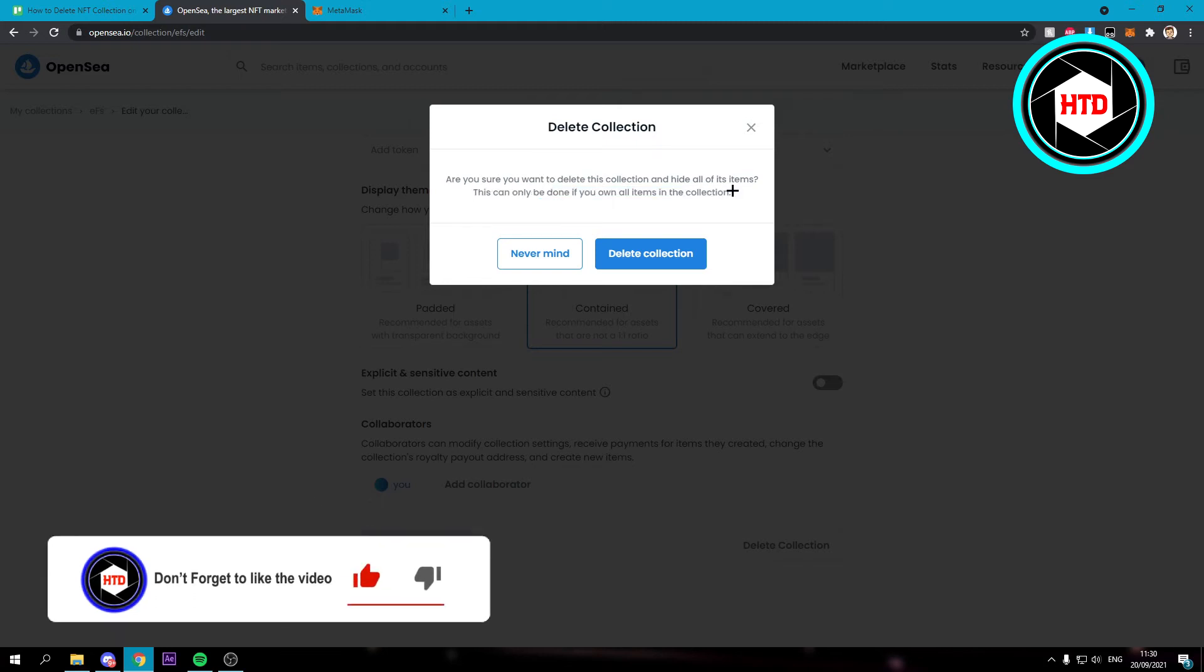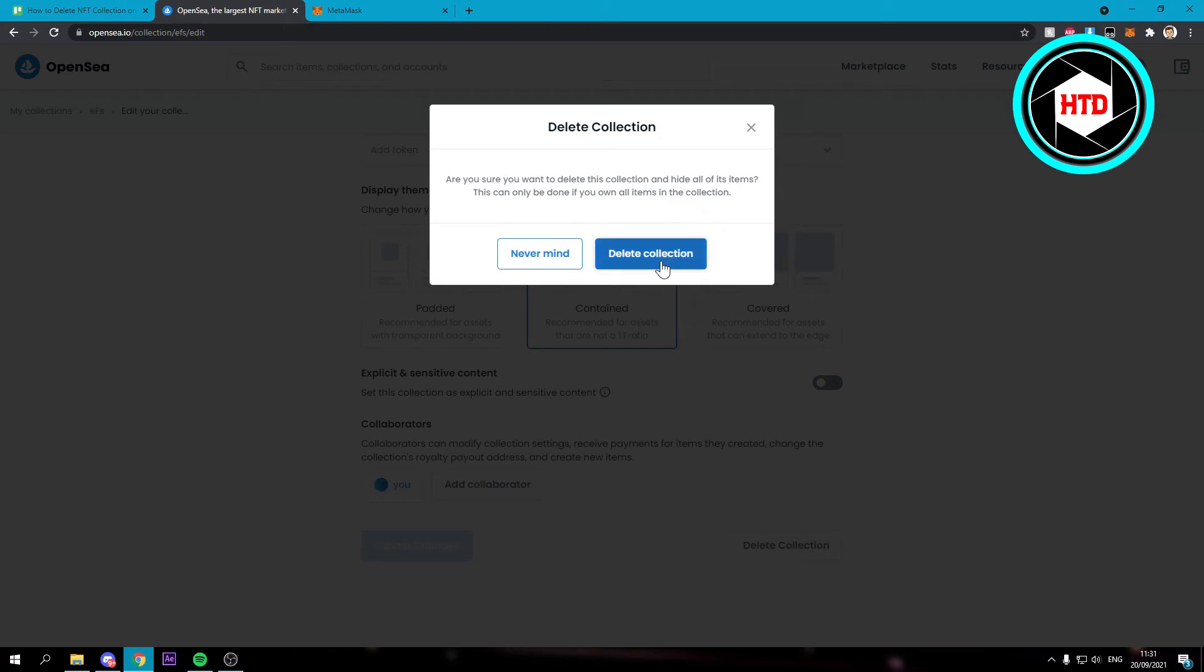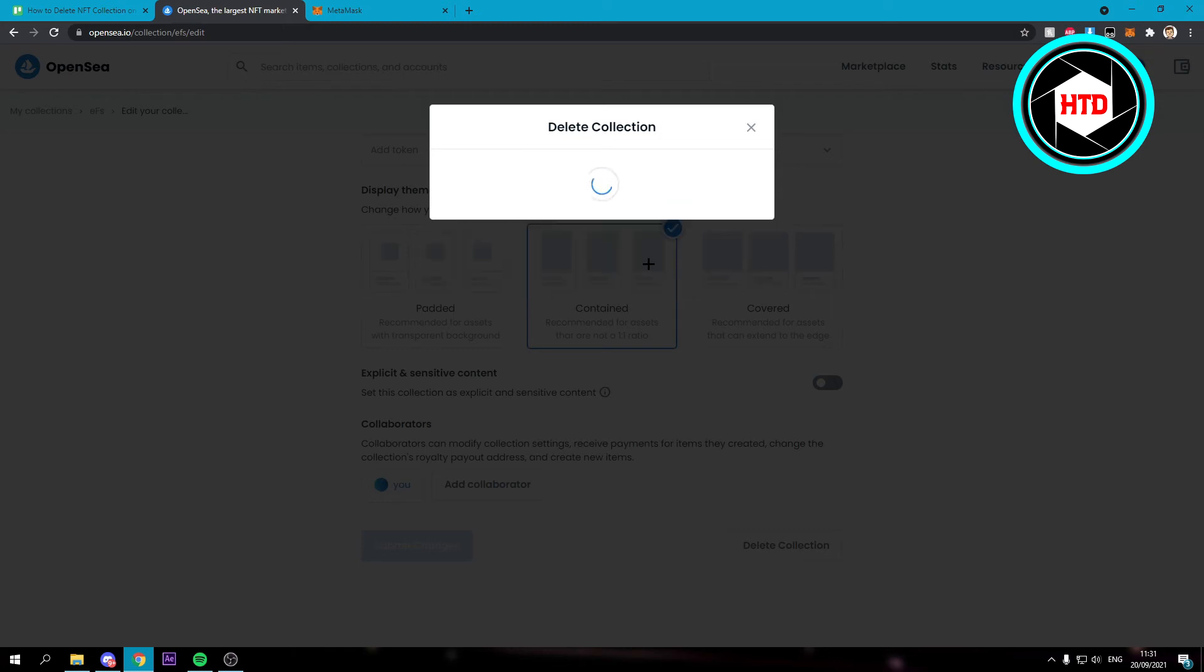So keep that in mind that you can only do this if you own all the collections or all the items in the collection. But this is just a random test collection I made with a random image. So that's why I'm just going to delete it and I don't have to worry about that or anything.